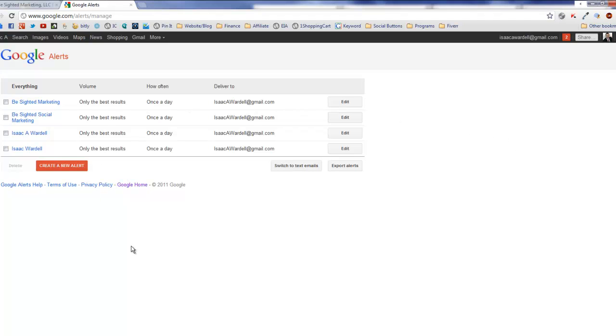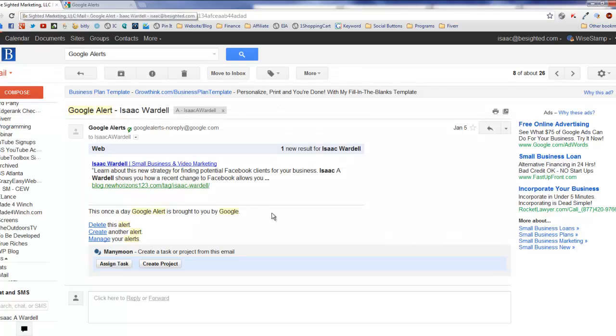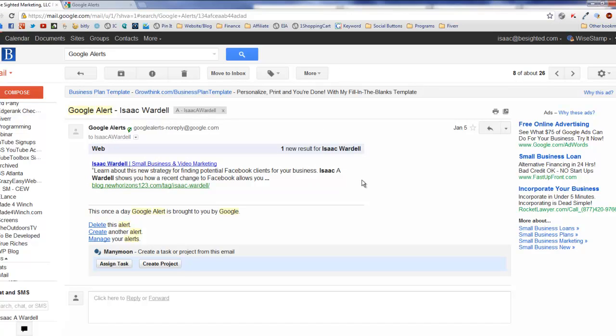My favorite story here is from a few weeks back, and that's actually what you're looking at here. This is a Google alert that came into my inbox.